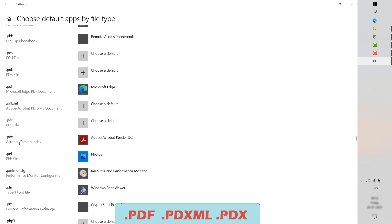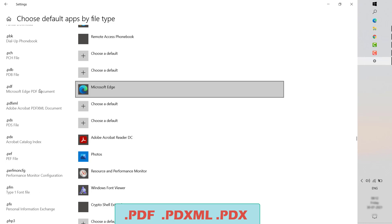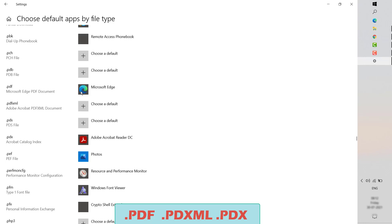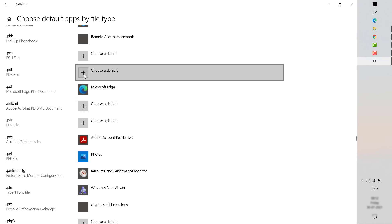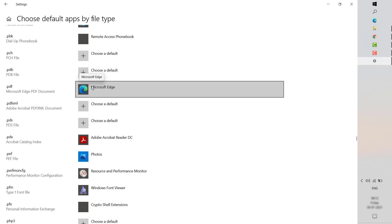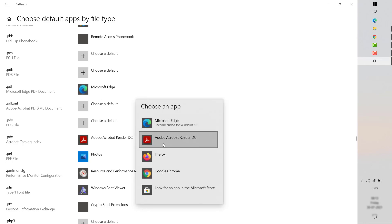Under this section, you will have to make sure that instead of Edge or Chrome, it has been set as the default. If there is no program associated with the file format, you would see an icon like this. You will have to click on the plus sign and select Adobe Reader. In my case, I don't want my PDF to open in Microsoft Edge — I want them to open with Adobe Reader. So I am going to click on the Microsoft Edge icon here and select Adobe Reader.